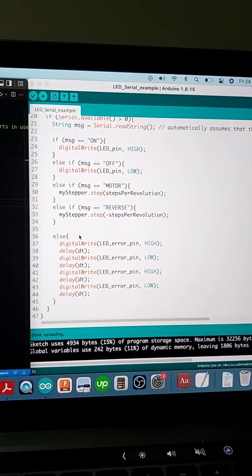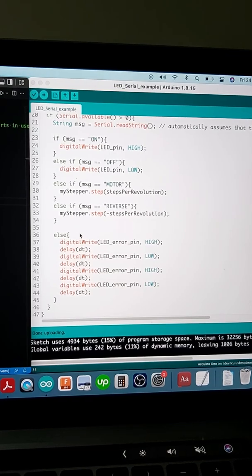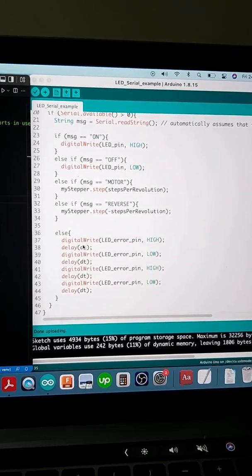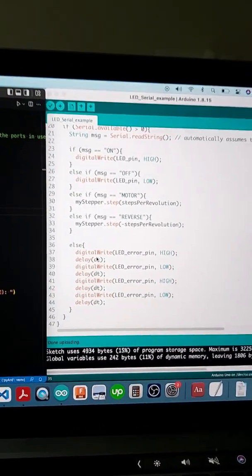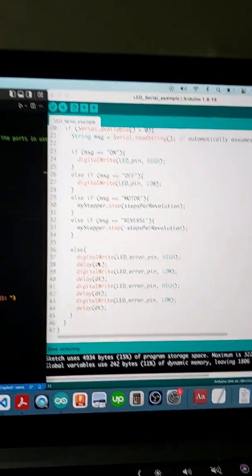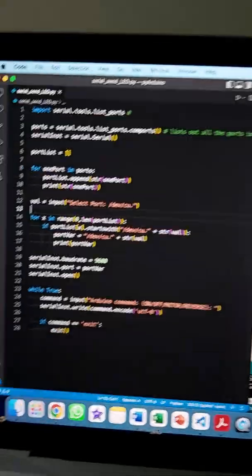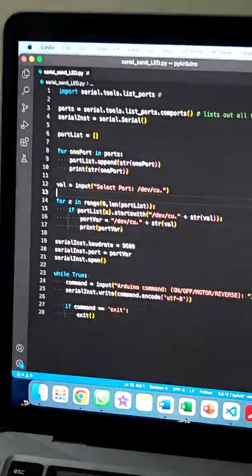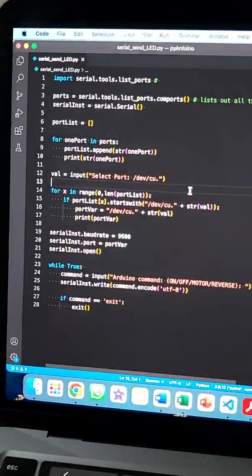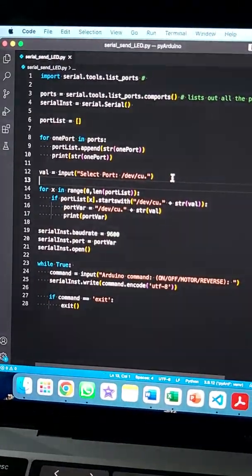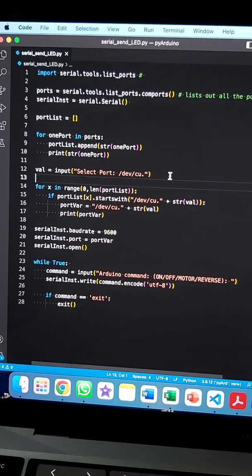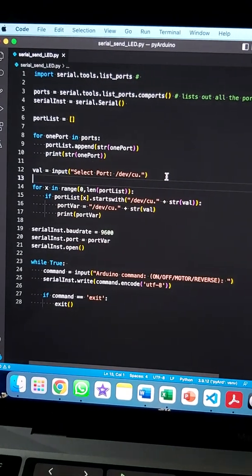Otherwise, if none of those commands apply, we flash the red LED light. Now let's look at the Python script.